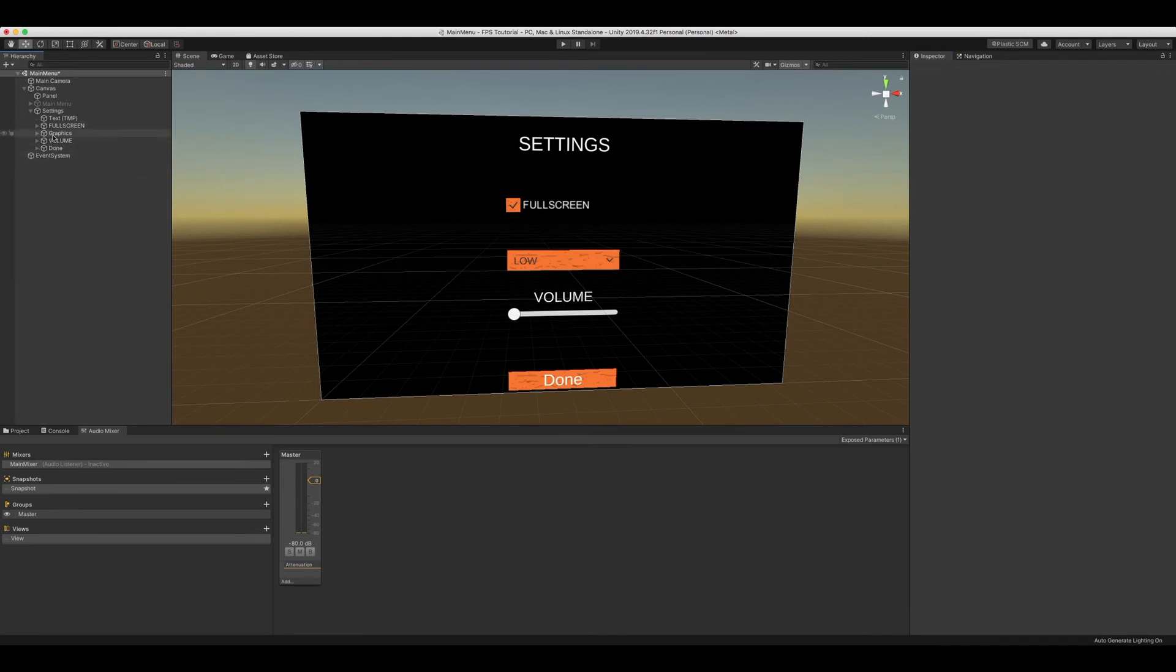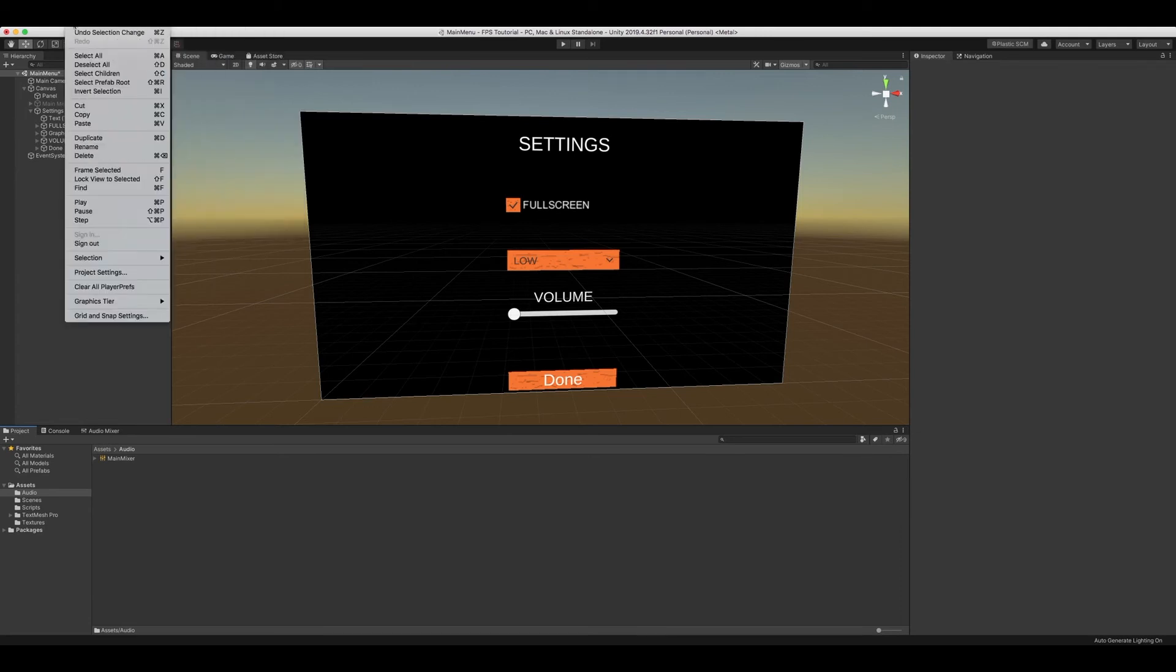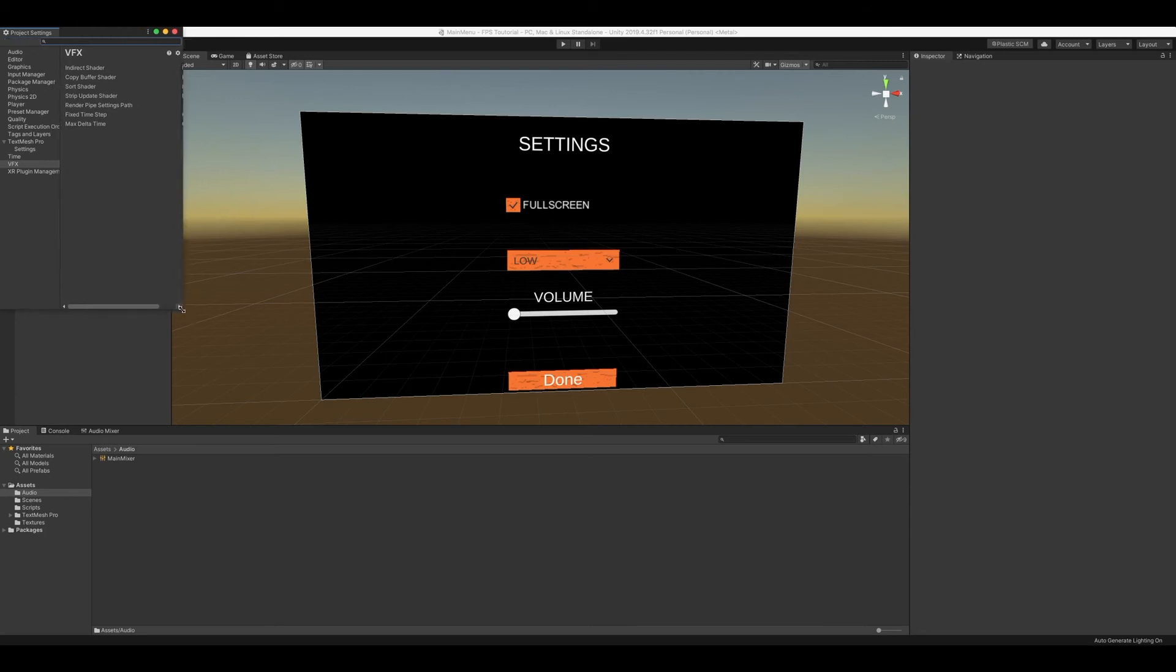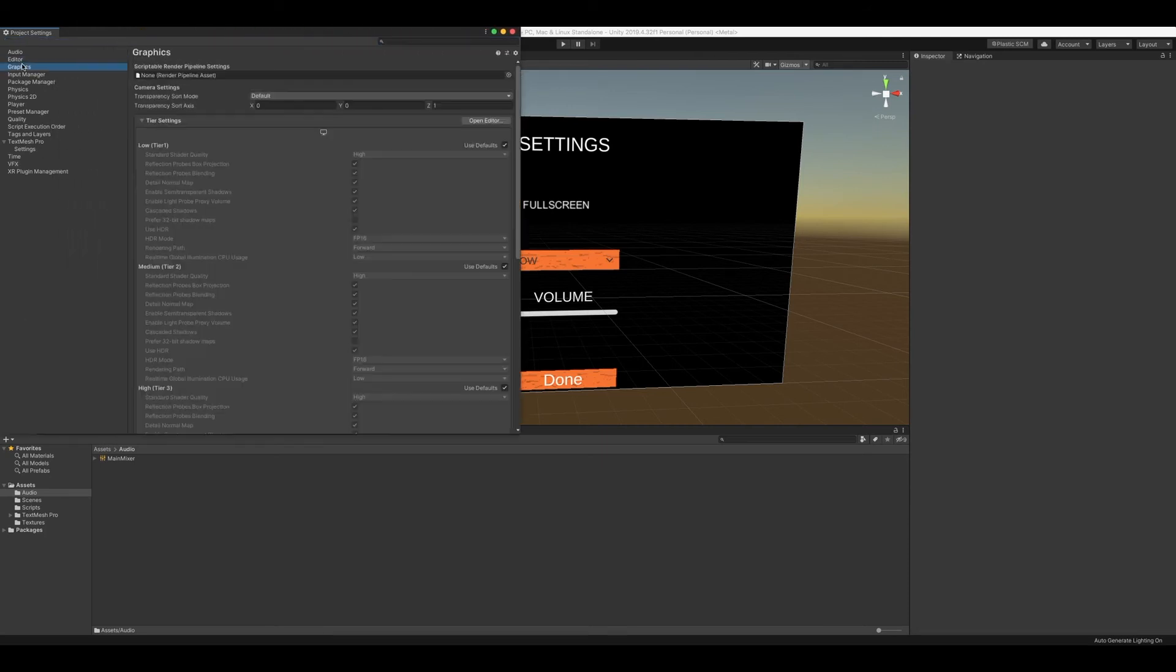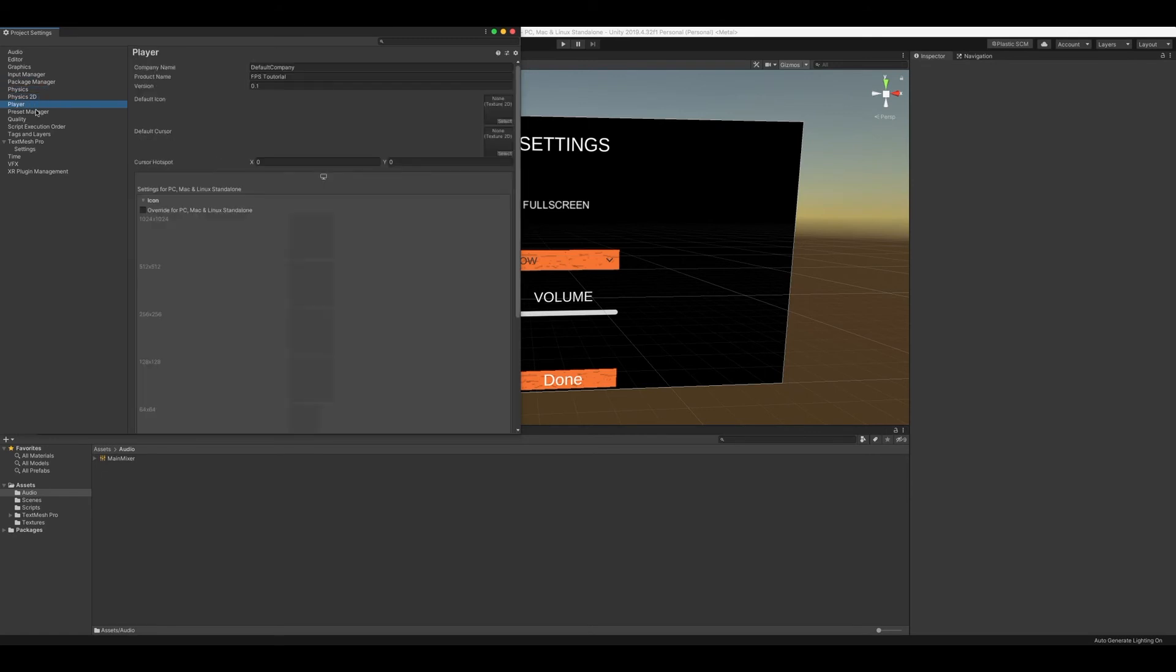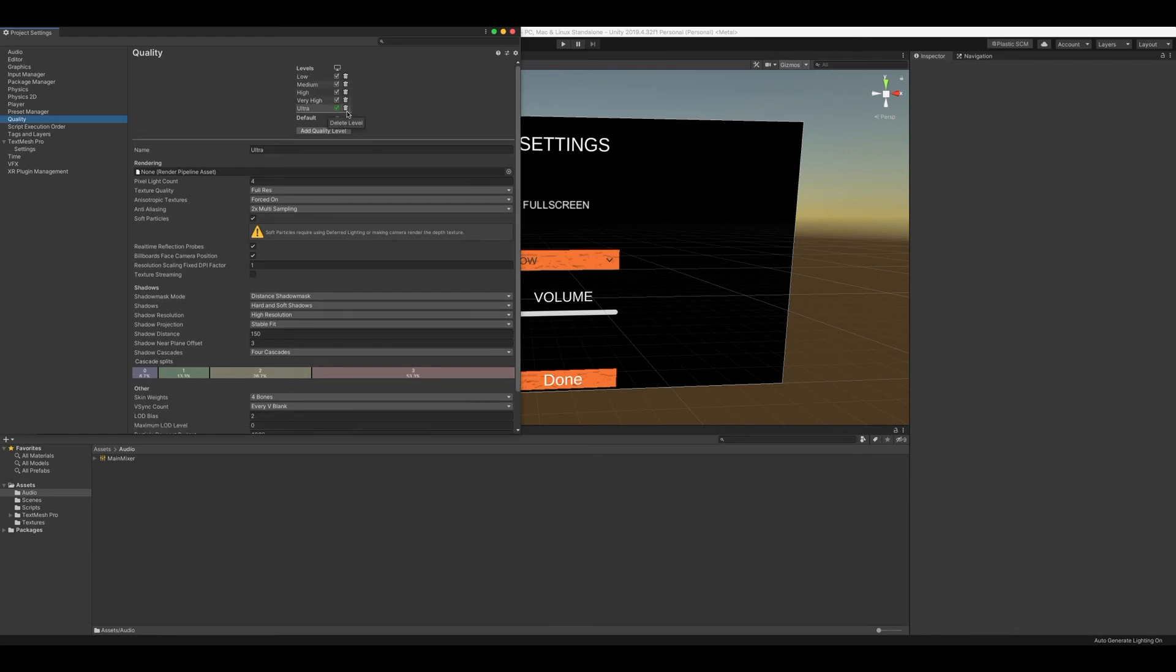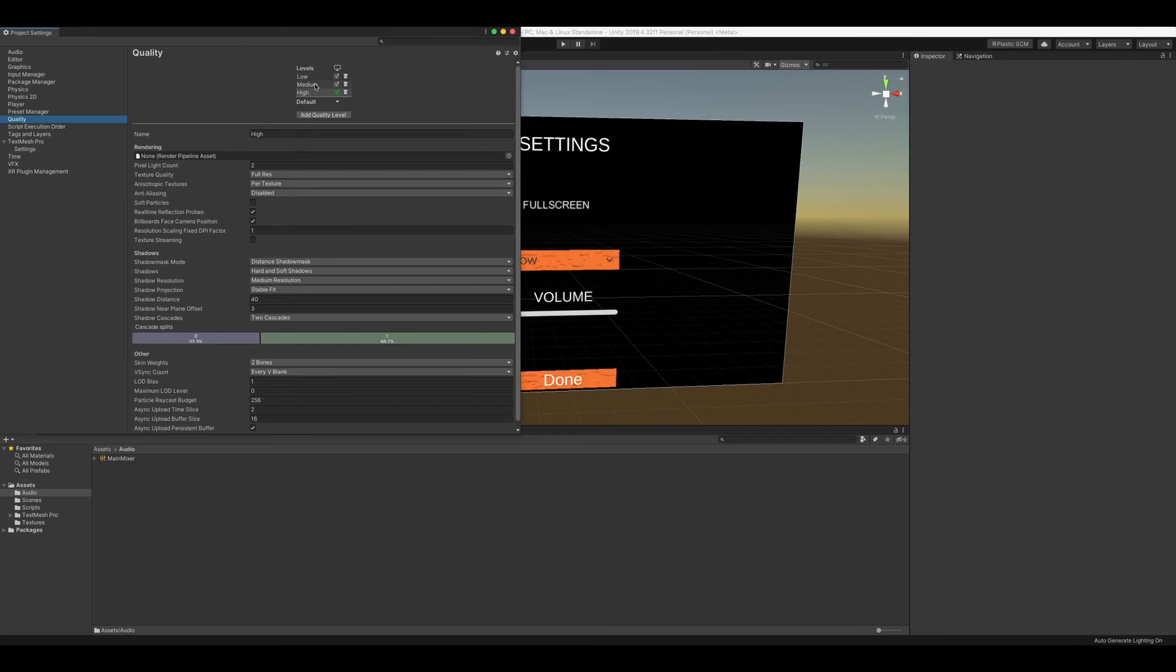We can now work on the graphics. So we're going to go to edit, project settings, quality. So we're going to delete very low, ultra, and very high, just so we can have those right there.